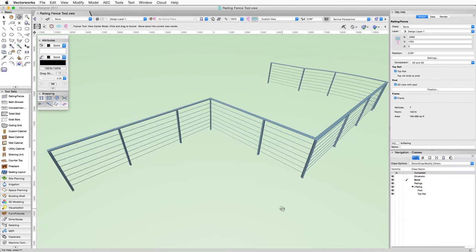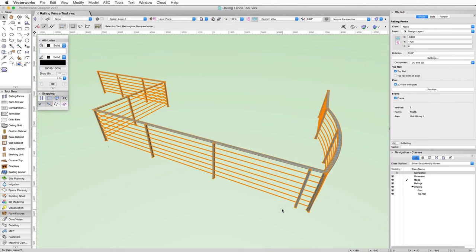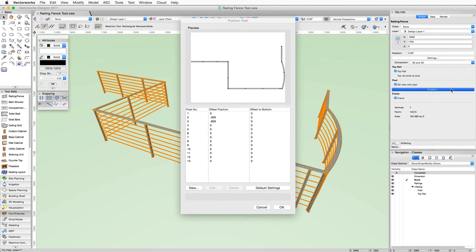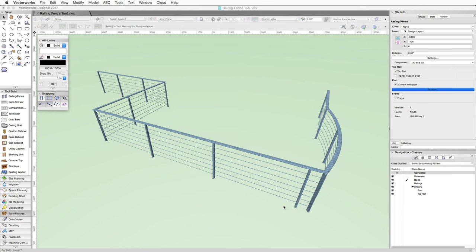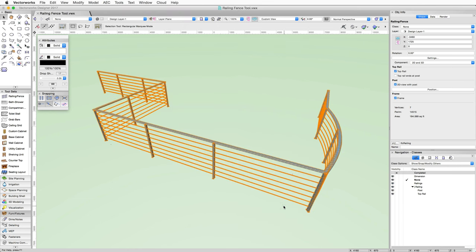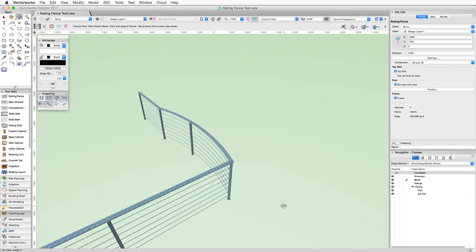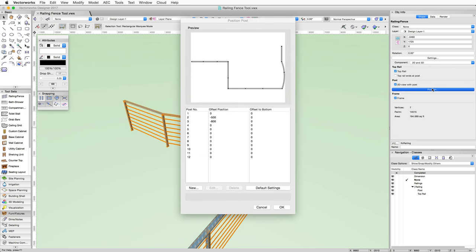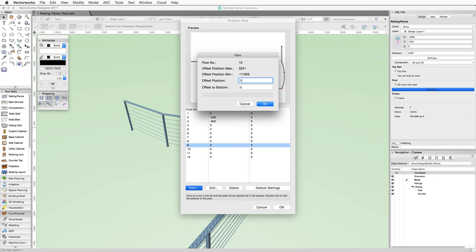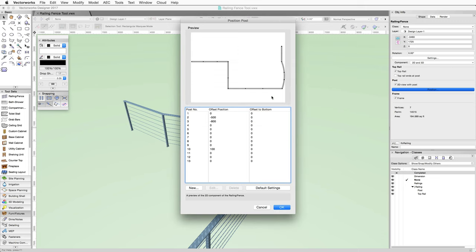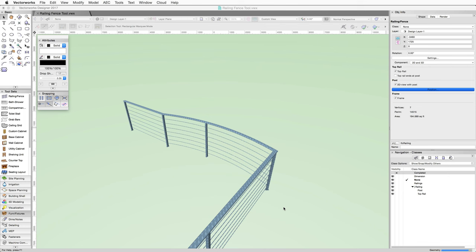That looks much better and fixes the first issue. Let's take a look at this other post — it's also very close to a corner post. In this case, we can simply delete this post completely. Using the red highlight as a reference, we can quickly find which post this is and use the delete button to remove it. Finally, let's add an additional post to the curved section. To add a post, select the post before or after where you'd like the new post placed, then click New and set the offset distance. We can select the post before post 9 and give it a 100 millimeter offset. Once you've made any needed changes, click OK to save and update the railing.